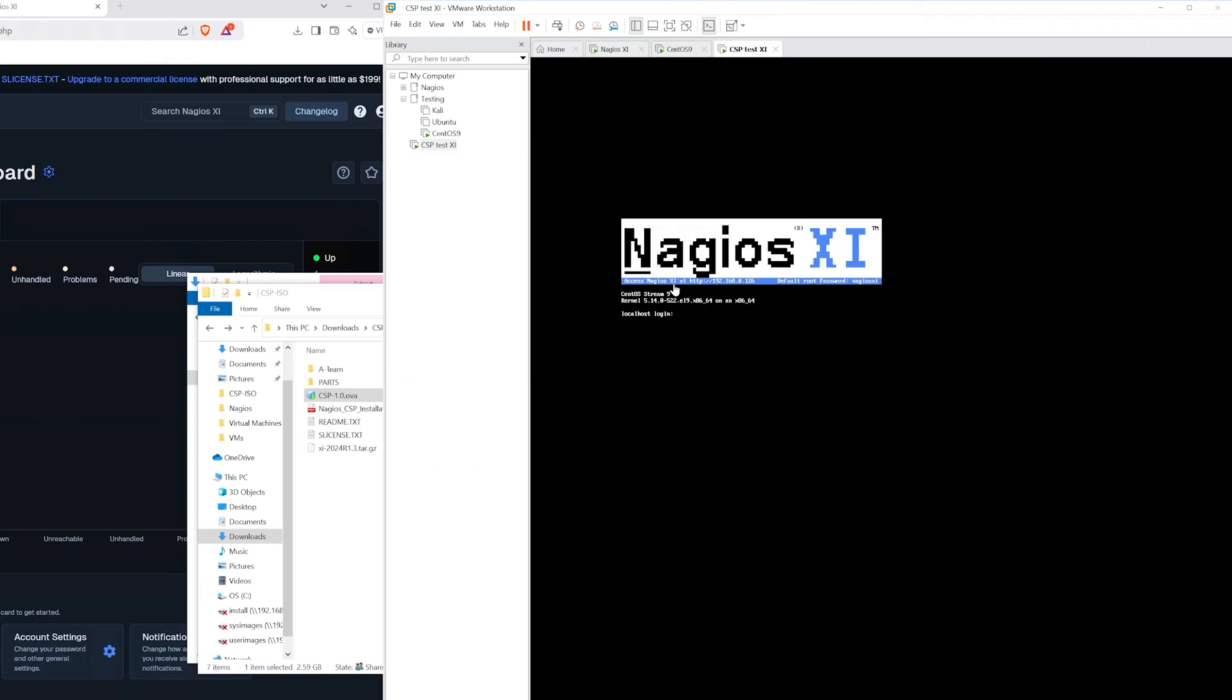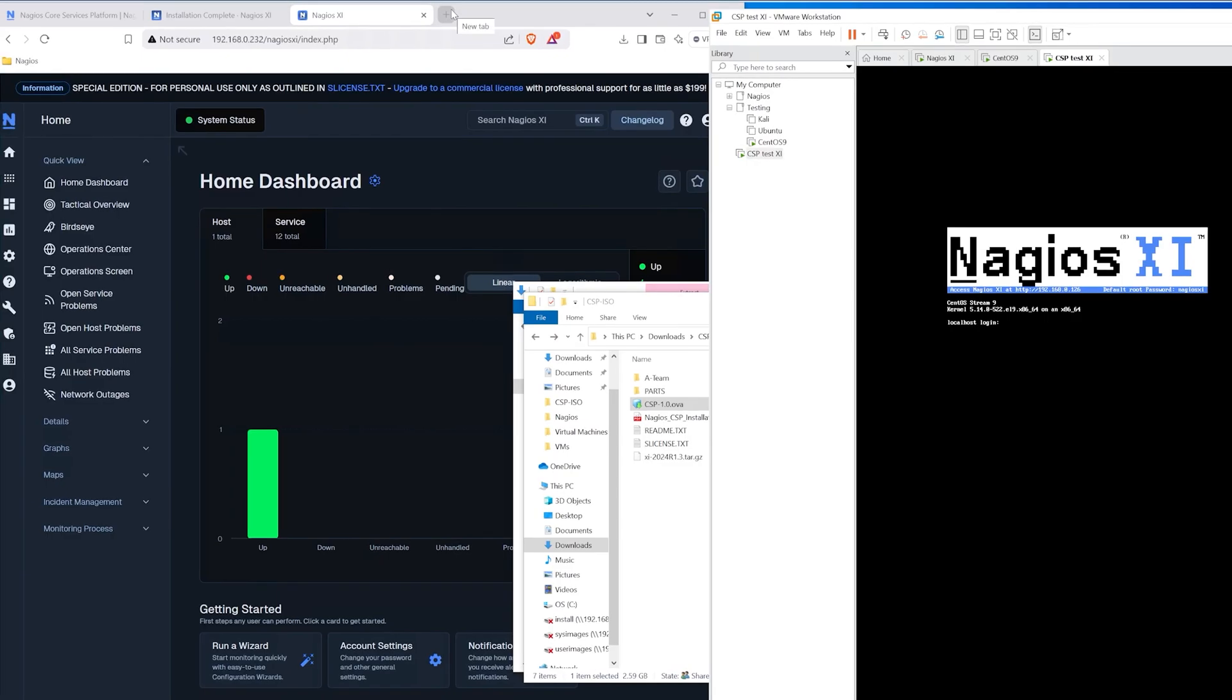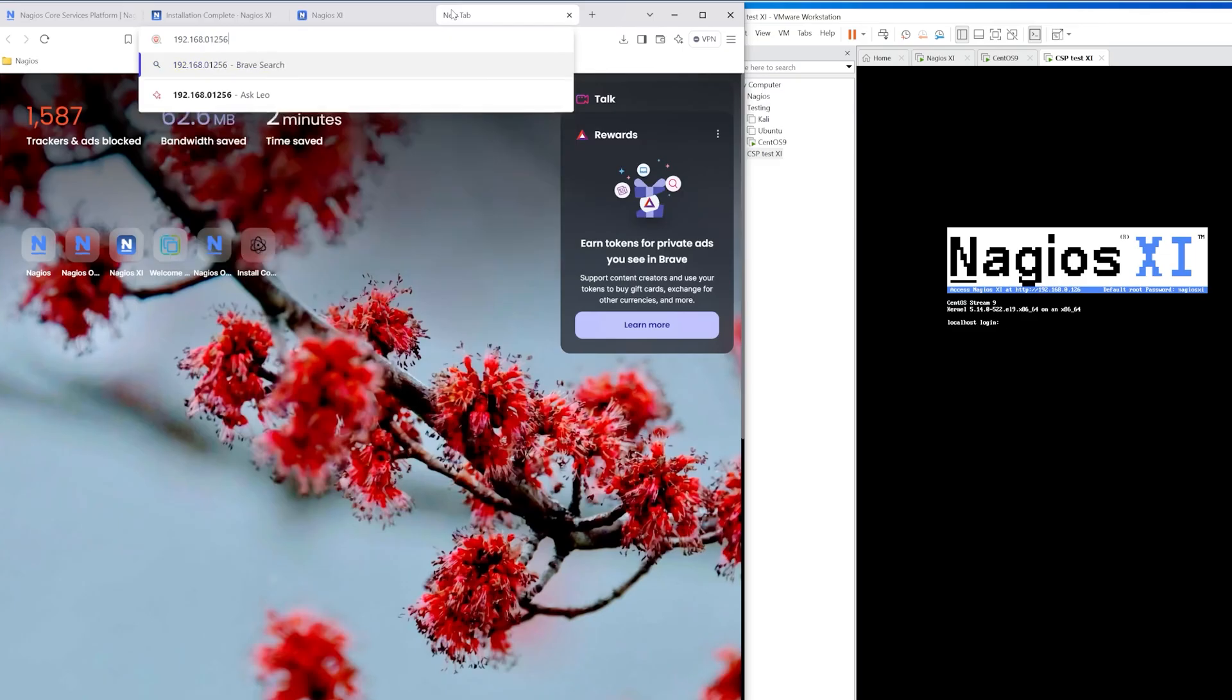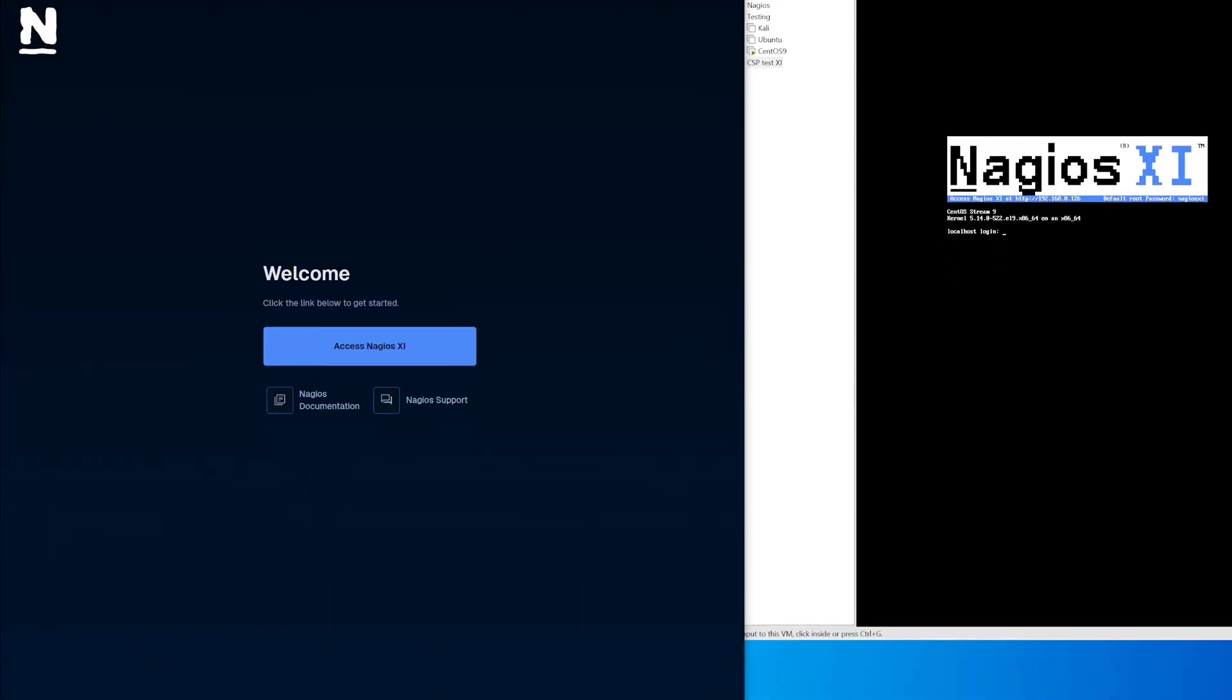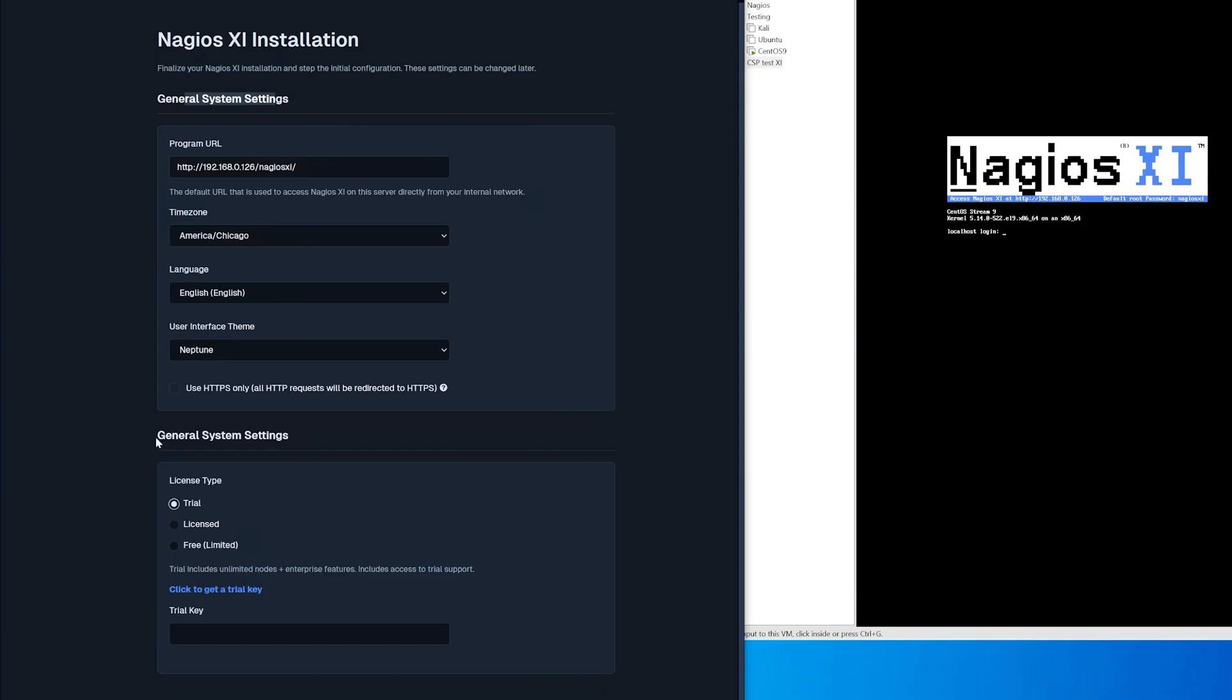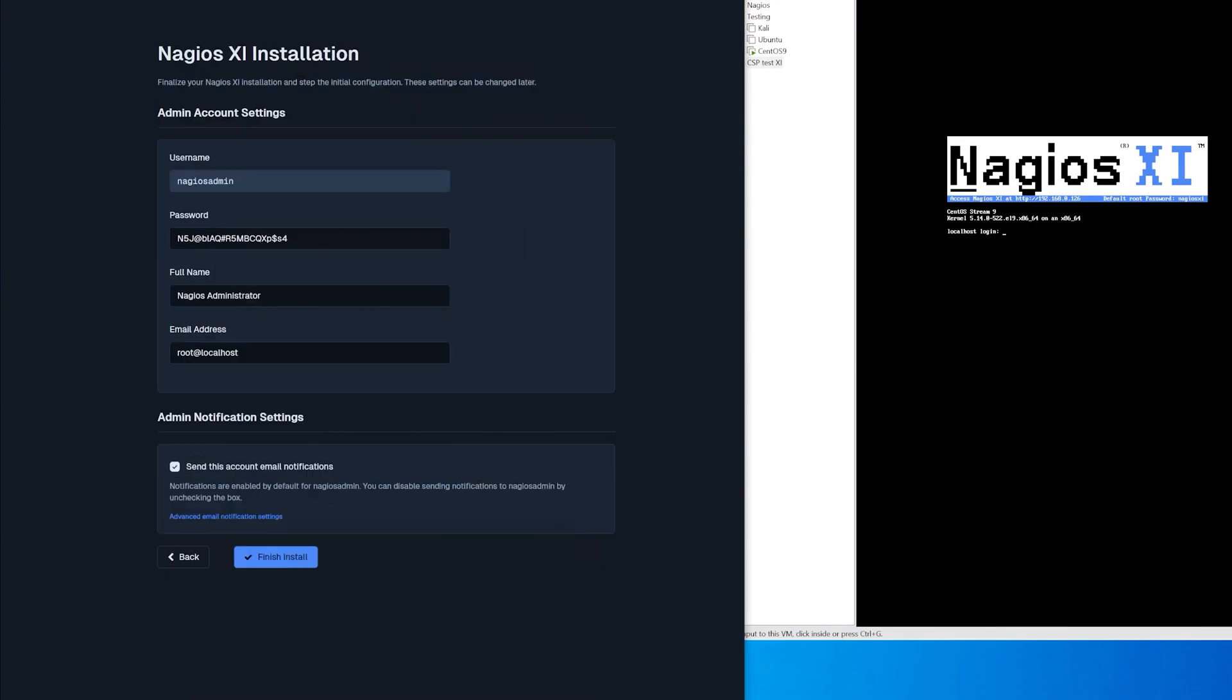Once it is done installing we have an ip address that we can view the interface, so we'll go to that new interface. Here we're greeted with another welcome page, click access nagios xi, then we are met with the same general settings and general system settings. We want to click licensed then enter in the same csp50 license that we already had and then click next.